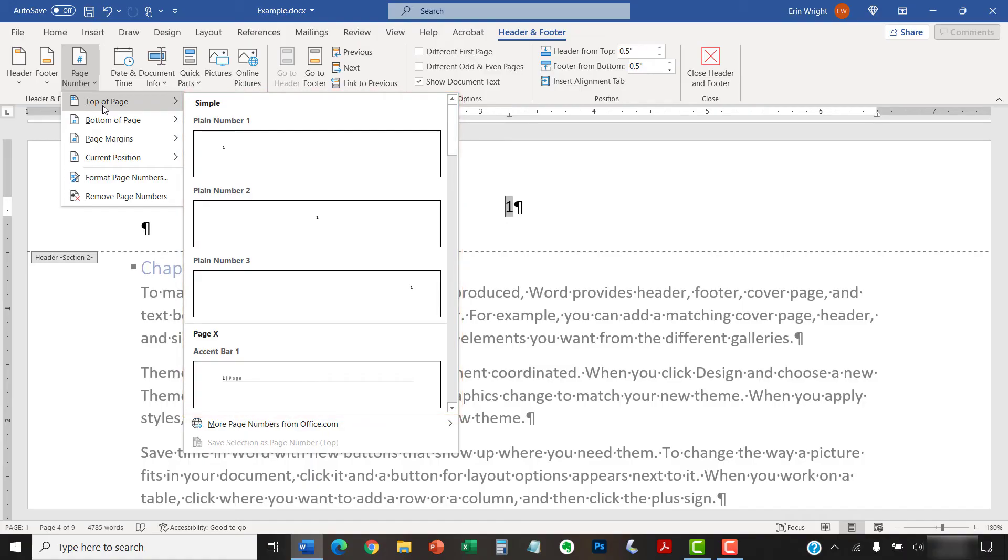Note that the process for adding page numbers does look slightly different in Word for Mac.